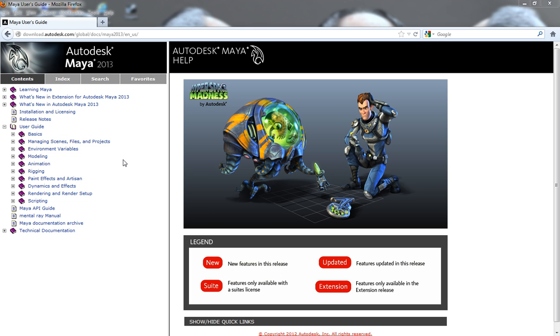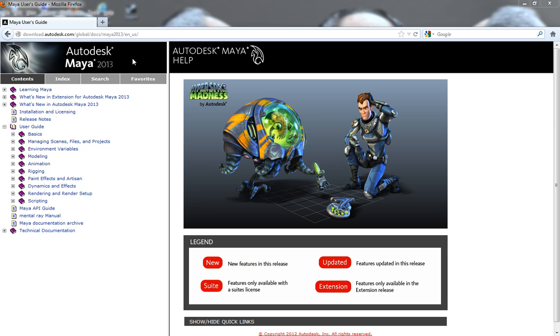I'm going to walk you through at least some of the portion here. So, as you can see, this is the online documentation for Maya 2013. I'm only using this specifically because this was the first one that actually popped up when I searched through Google, and this is because it's the newest one that's actually out.